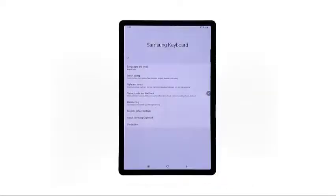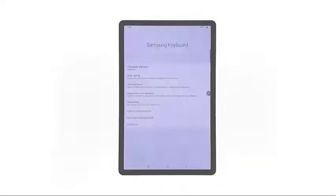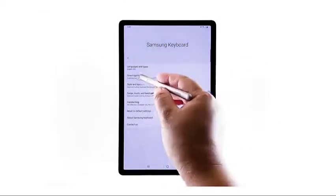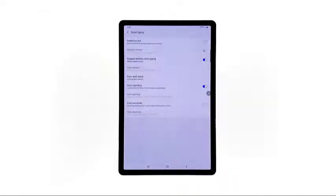After making necessary changes, go back to the Samsung Keyboard main menu to select other features and settings you'd like to reconfigure.